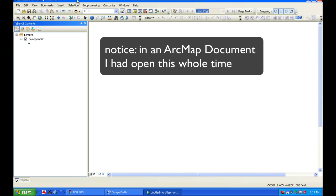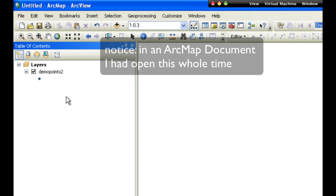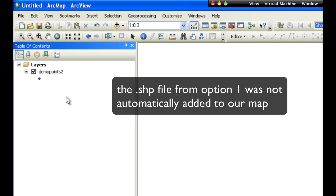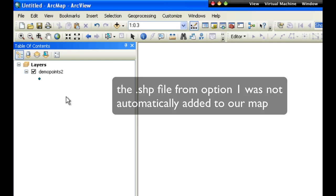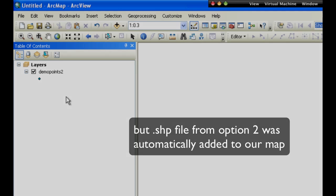Notice, in an ArcMap document I had opened this whole time, the original shapefile from option one was not automatically added to our map, but the shapefile from option two was automatically added.